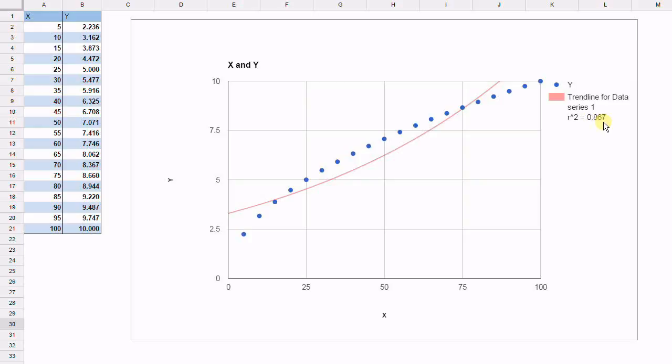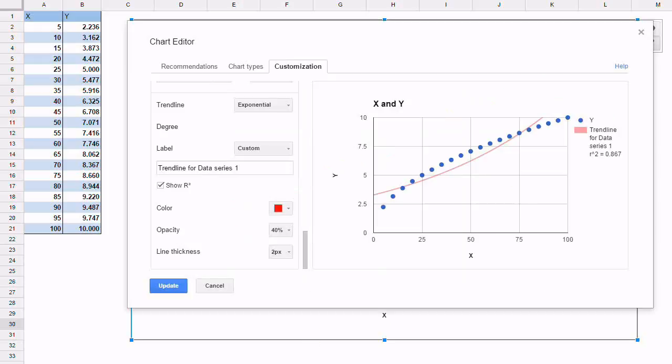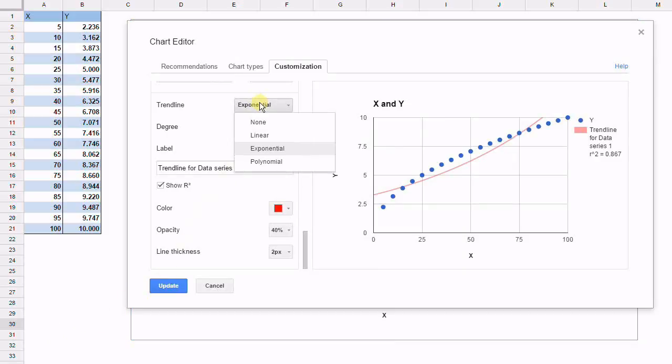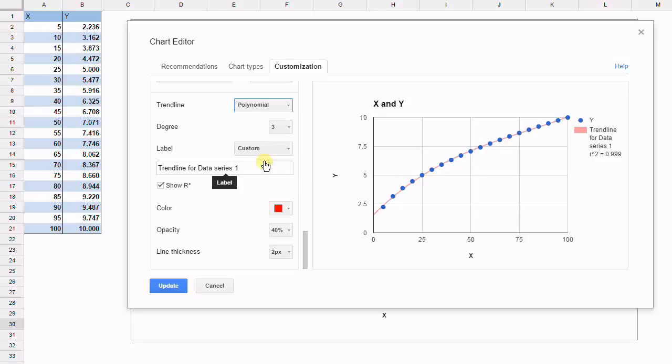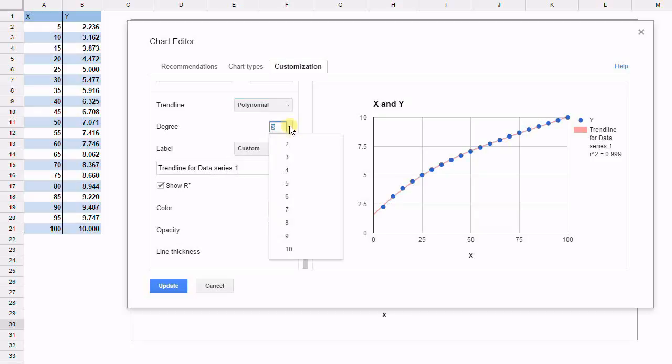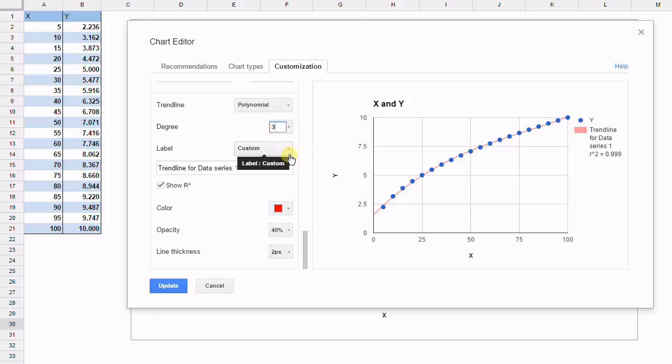So let's finally try the only other option we have left, which is the polynomial. We select the polynomial and we're actually given the number of degrees that we can use. We can go from as low as 2, which would mean that the values would be set up as x squared, x and a constant. But we're going to select 3, which is an x cubed value, an x squared value, an x value and a constant.